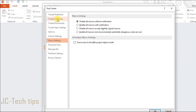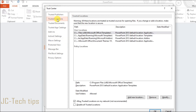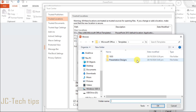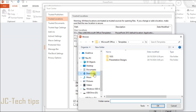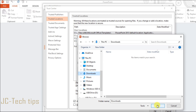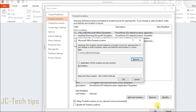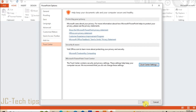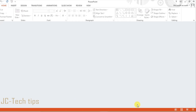Click Trusted Locations, then click Add New Location. Click Browse, then add the folder that the file is located in. Click OK through all the dialogs to confirm.